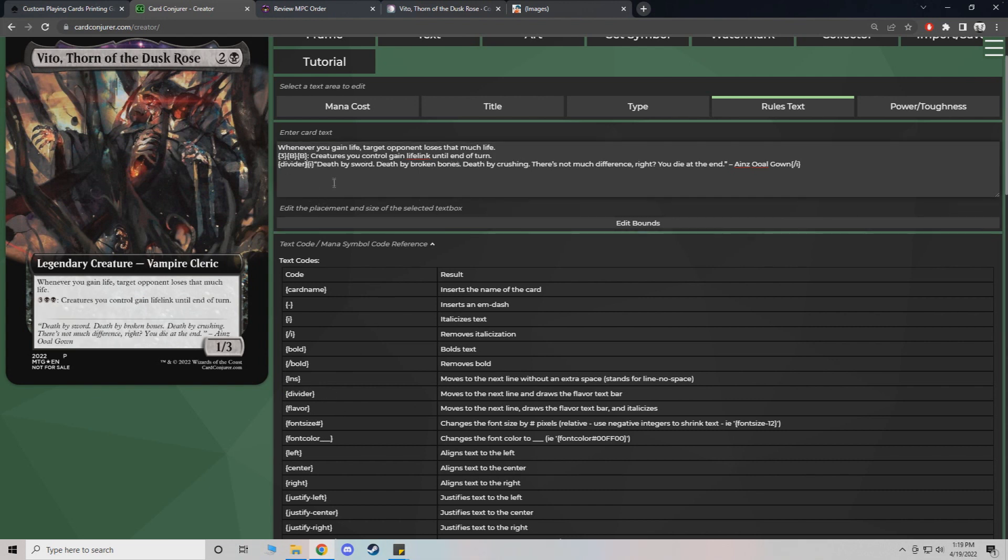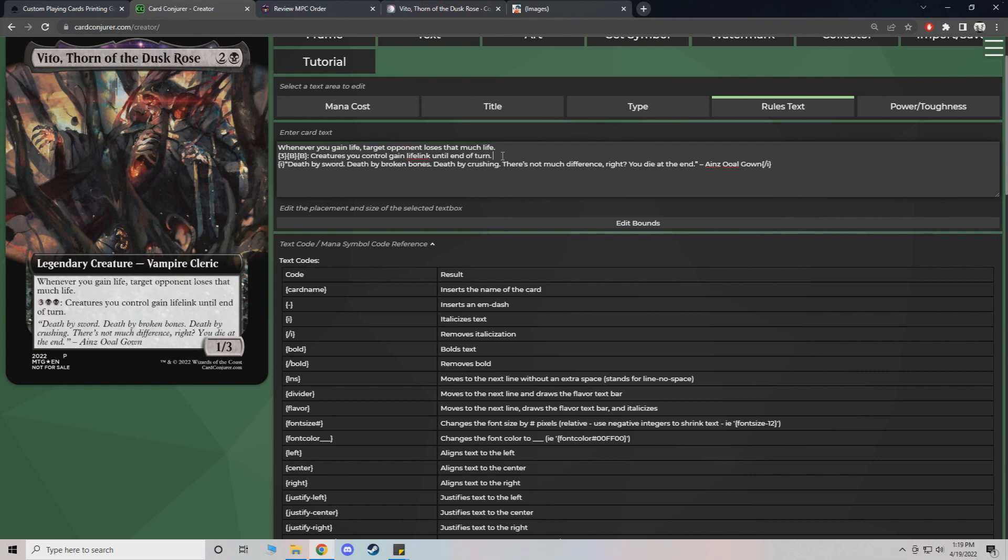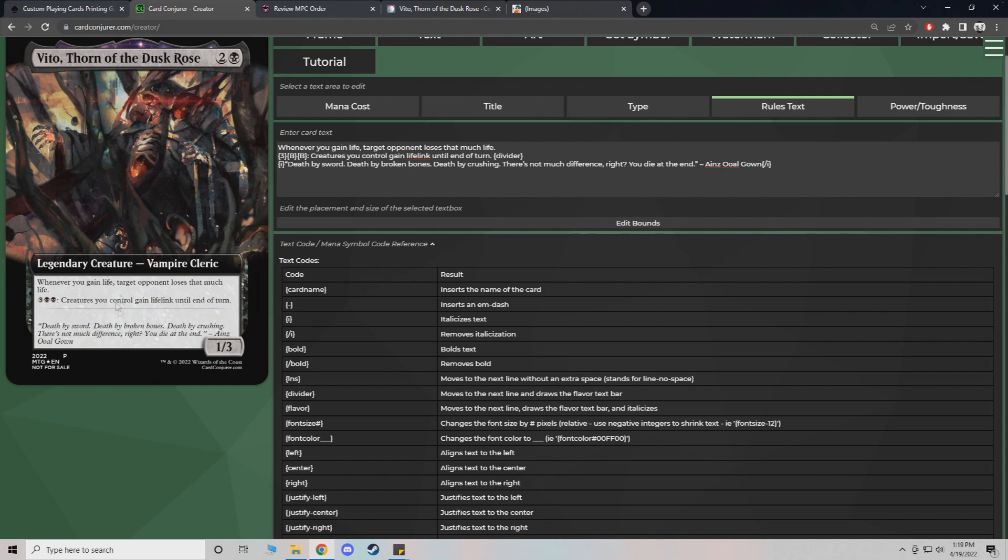There you go. The only thing about it that's a little odd is it kind of really stretches your text. And I did choose a small text bar. So when you do it, you know, just make sure you have everything set up the way you want it.